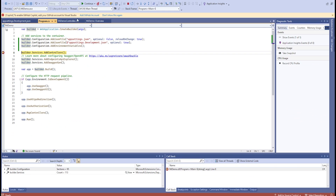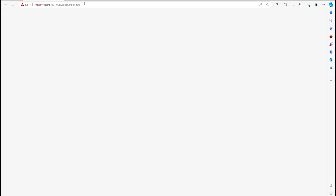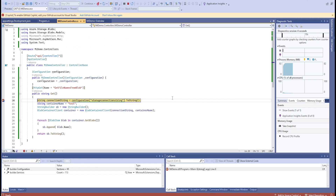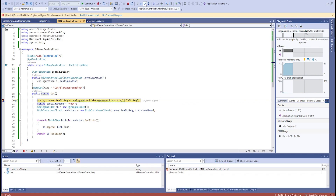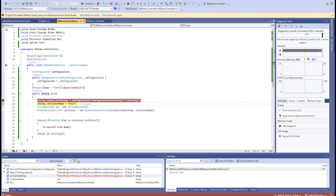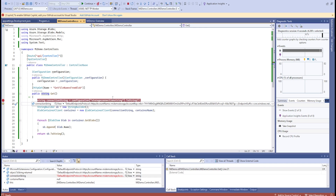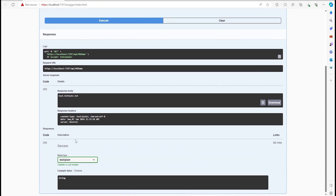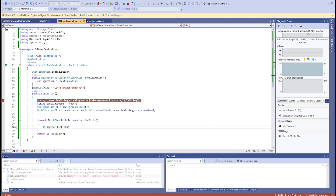Let's go ahead and run this. The API is running, and it is getting the connection string from configuration. If I run this it will return whatever blob names are there. We can see two blobs are returned. This is one way of doing things but it is not the secure way.